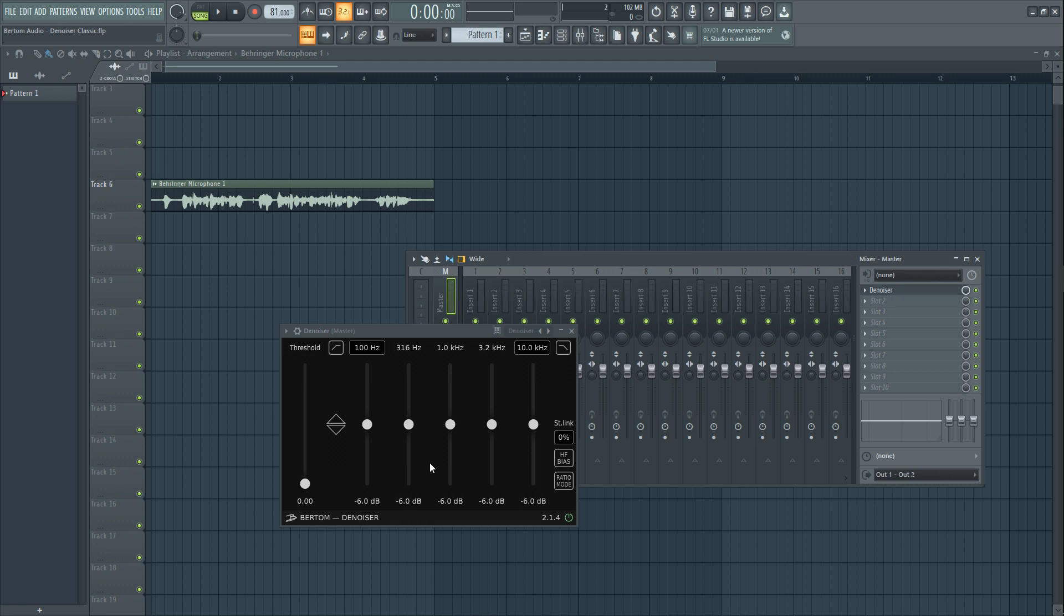In this video, we'll have a look at a free plugin from Bertom Audio. This is a unique denoiser that could be used in different situations.